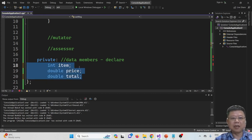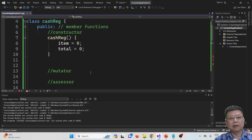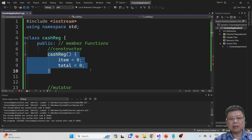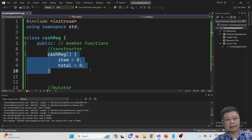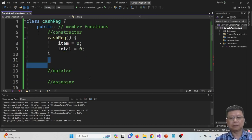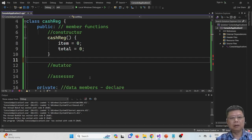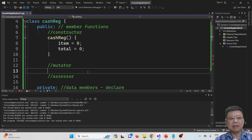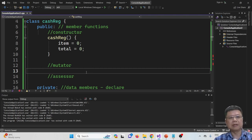The data members just define all of these variables, while the constructor initializes or resets the values. If you need a clear function, then you must define it separately so you can call it when needed.